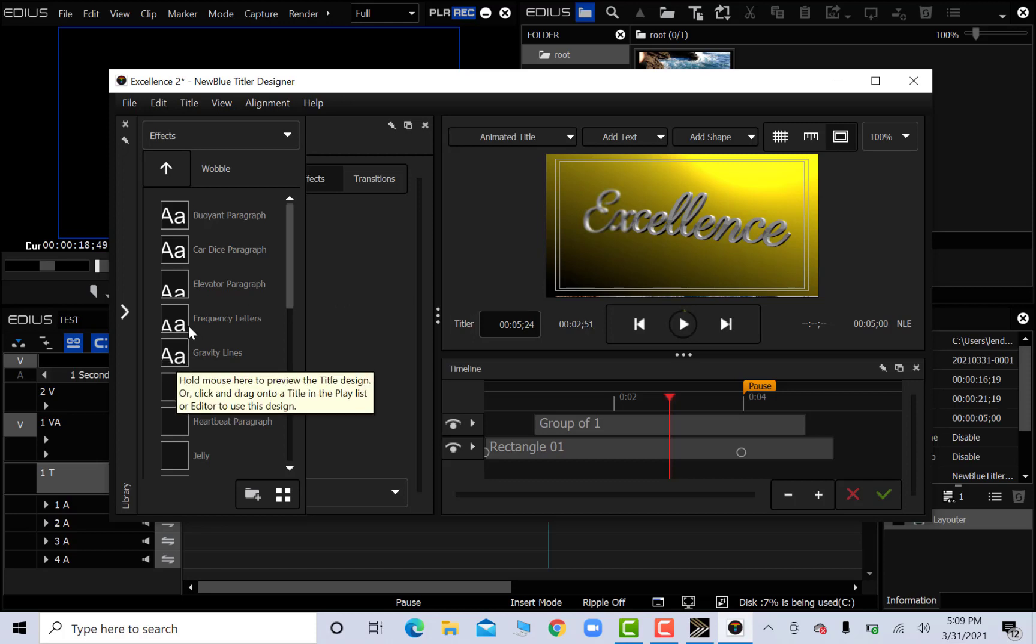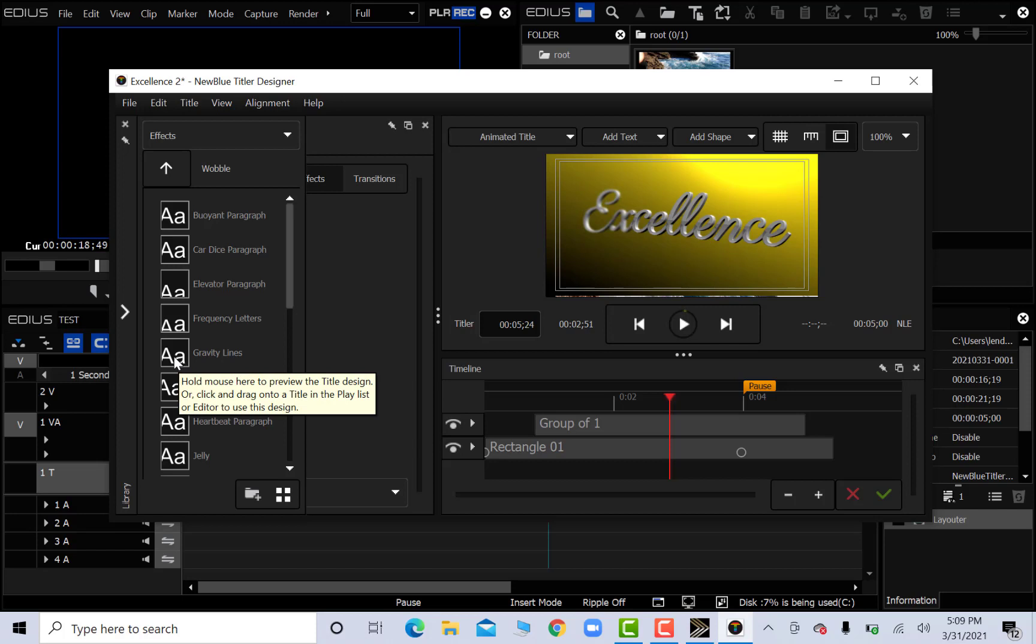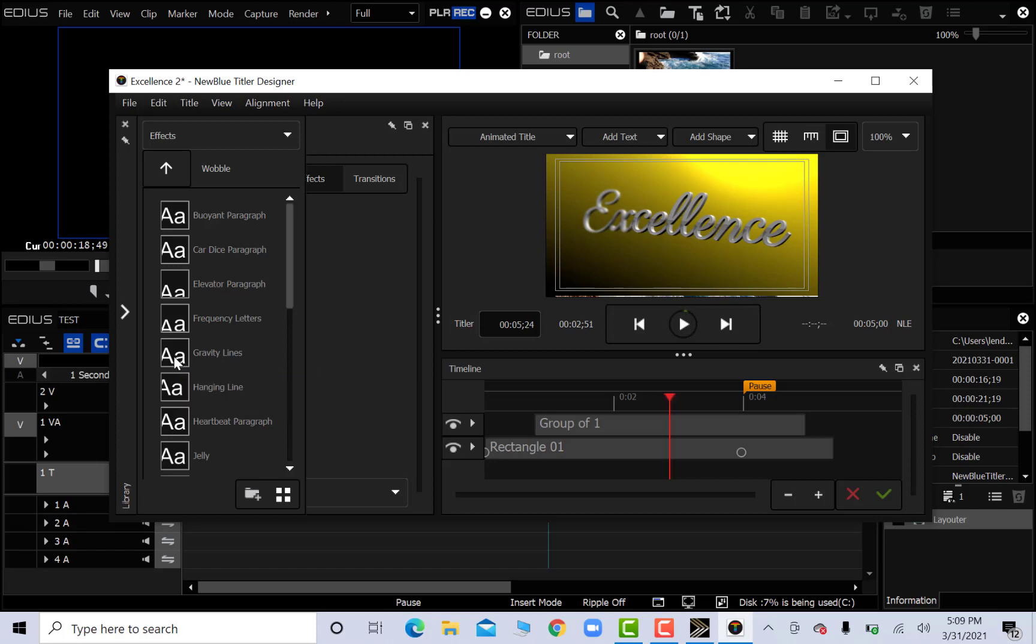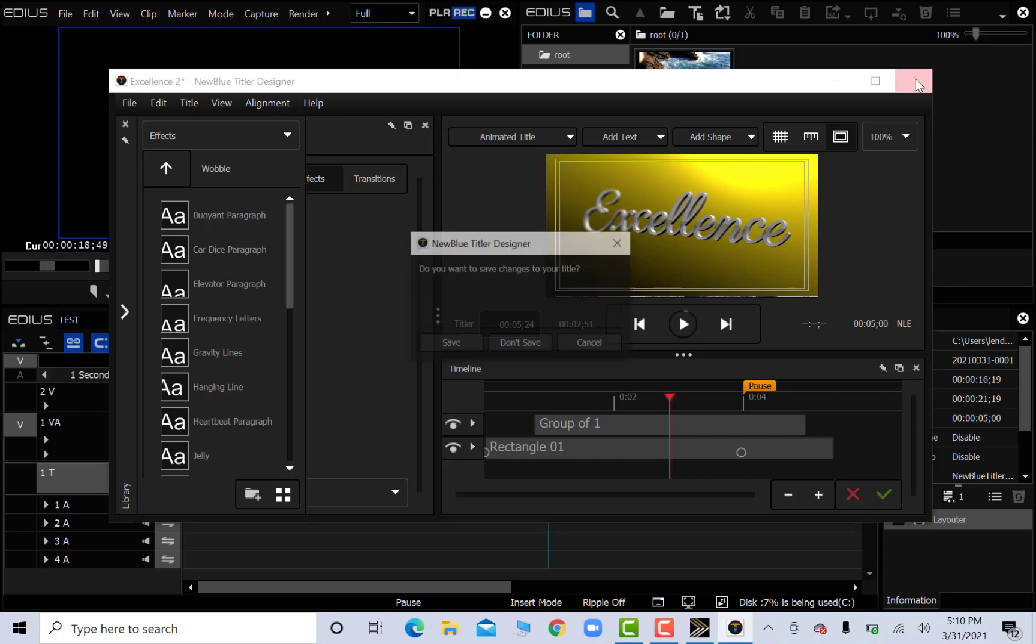Let's see. Kind of slow. Hold the mouse here to preview. Hmm. I'm clicking. Nothing is happening. Not too impressed.